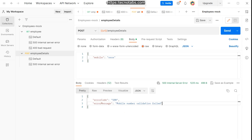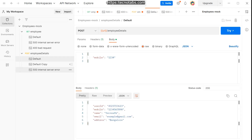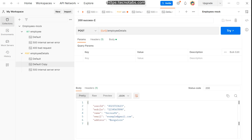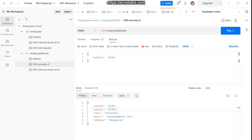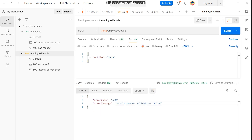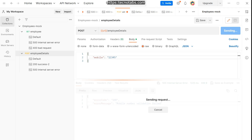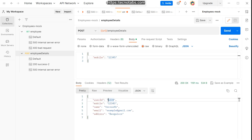Now from the POST request, send 'xxxx' as the mobile value and you'll get a 500 Internal Server Error. To get a different success response with different parameters, duplicate the success response and change the user ID to '1234' and mobile to '1345' in the example. In the body, change the mobile to '12345'. Save it. When you send mobile=12345 in the POST request, you'll get that specific success response — a different user ID and mobile number.